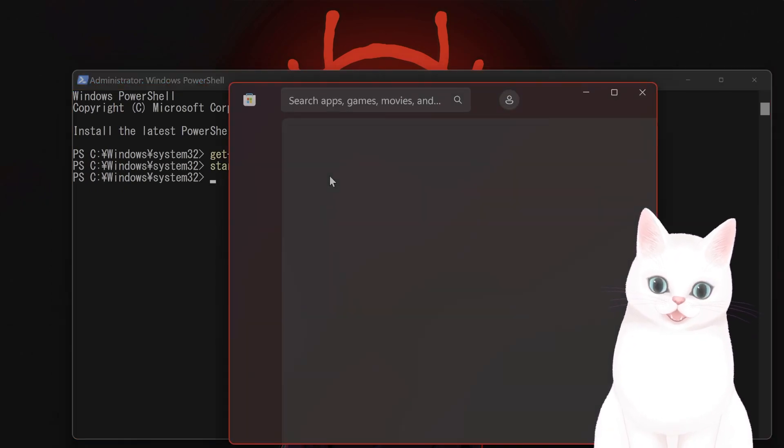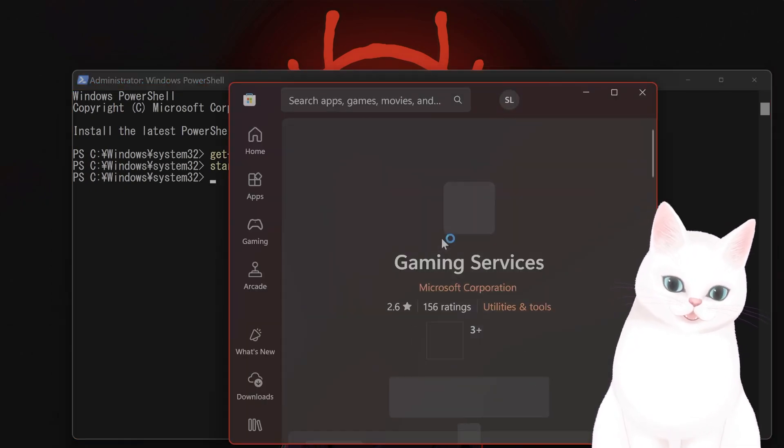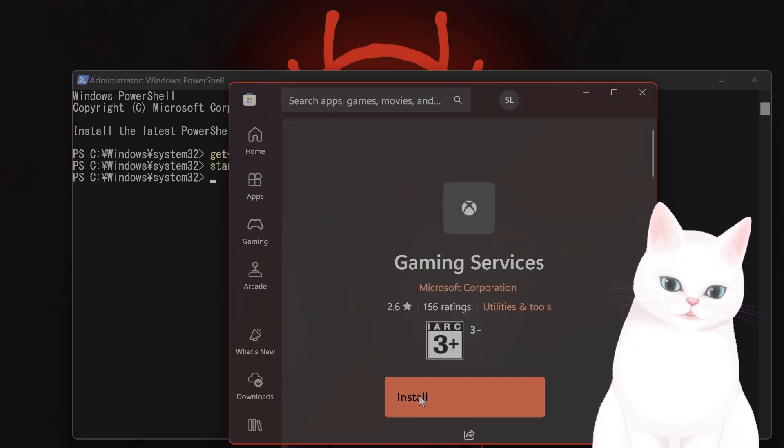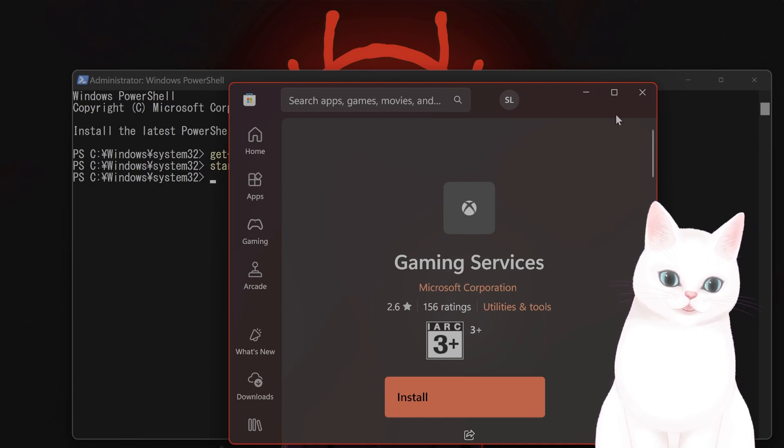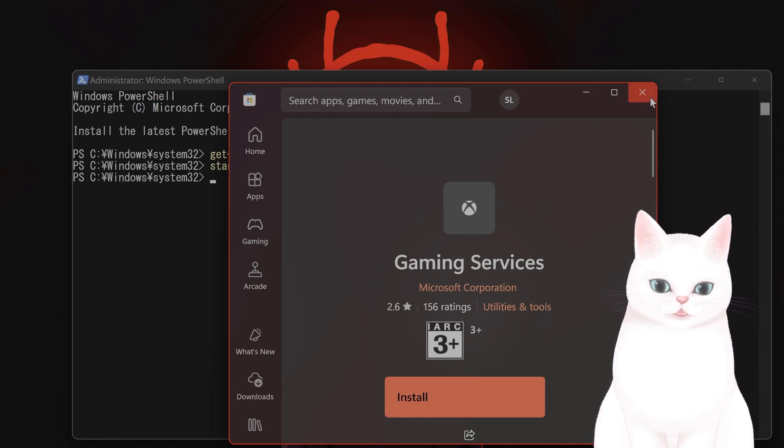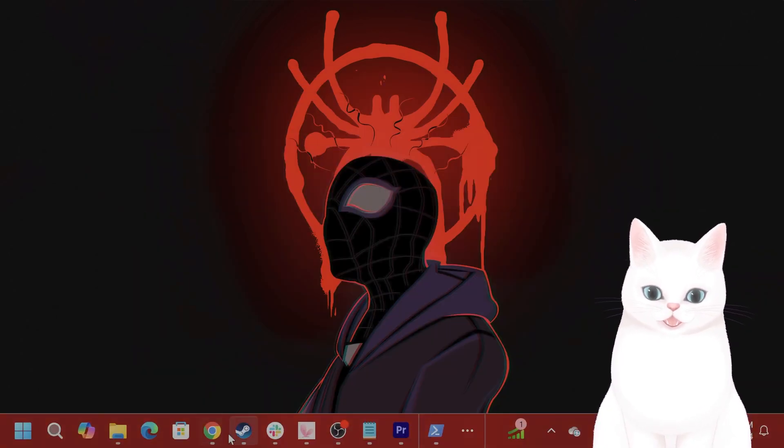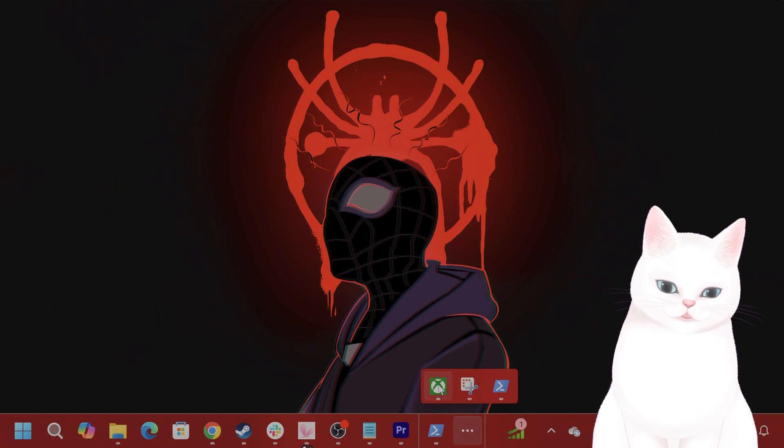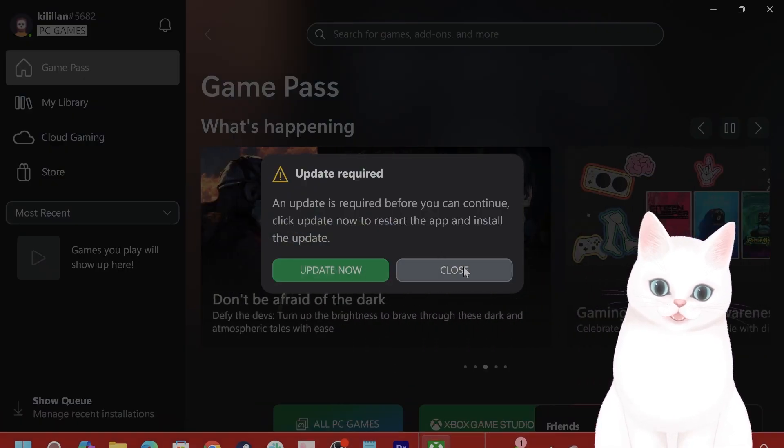You hit yes. Gaming Services will come up. You hit Install. I already have it so I'm not going to do it. You exit out of this, then you reboot the Xbox Game app.